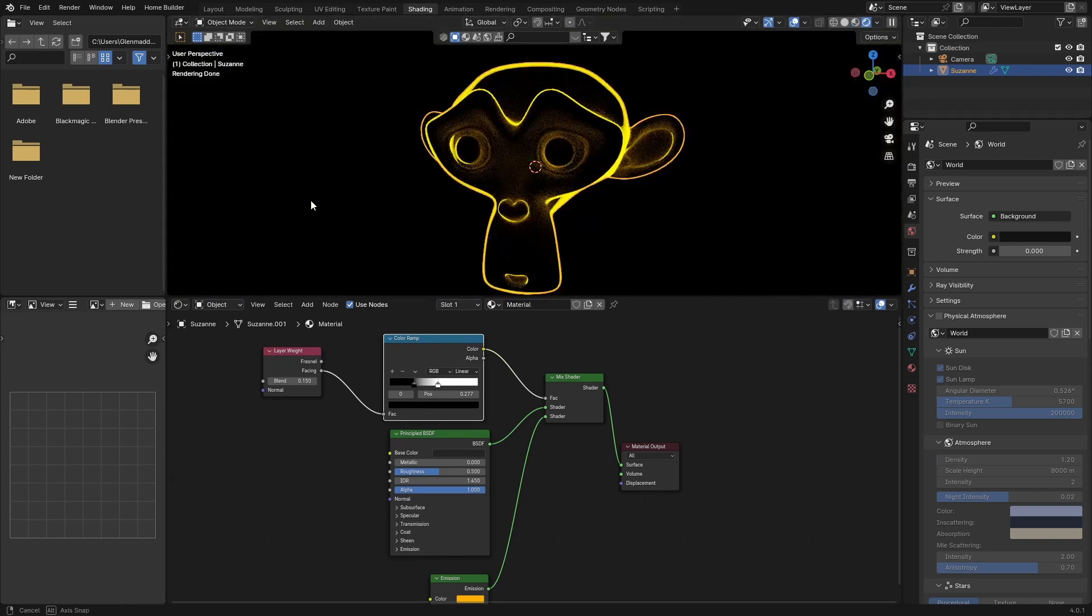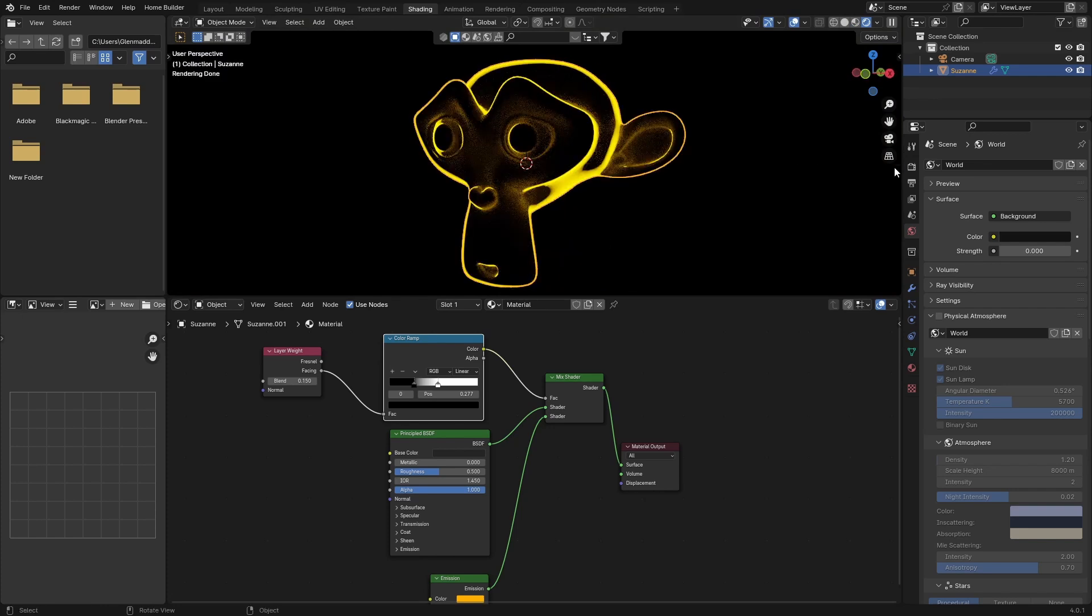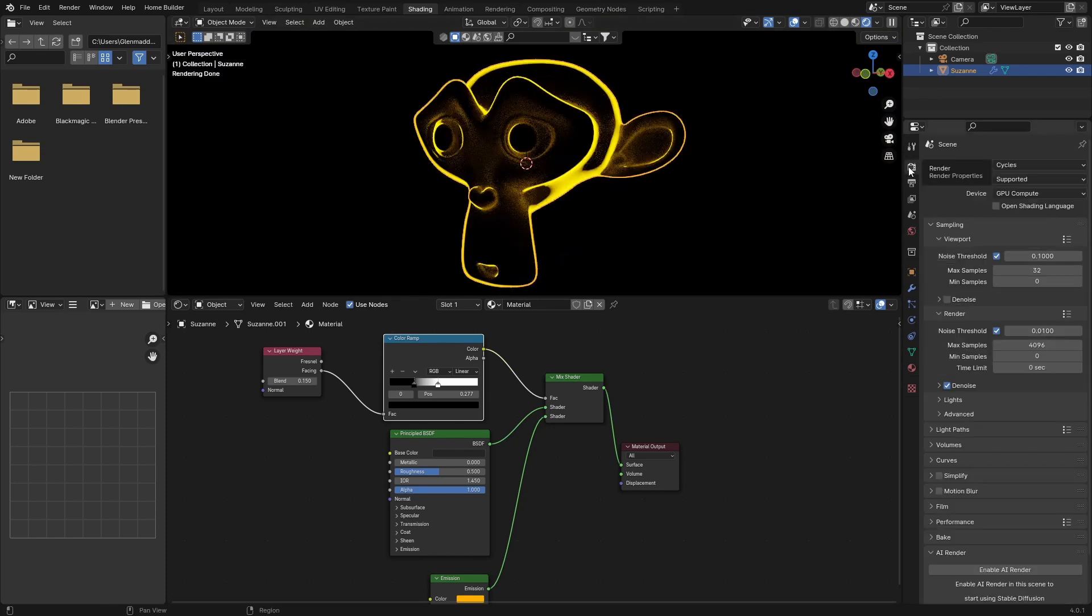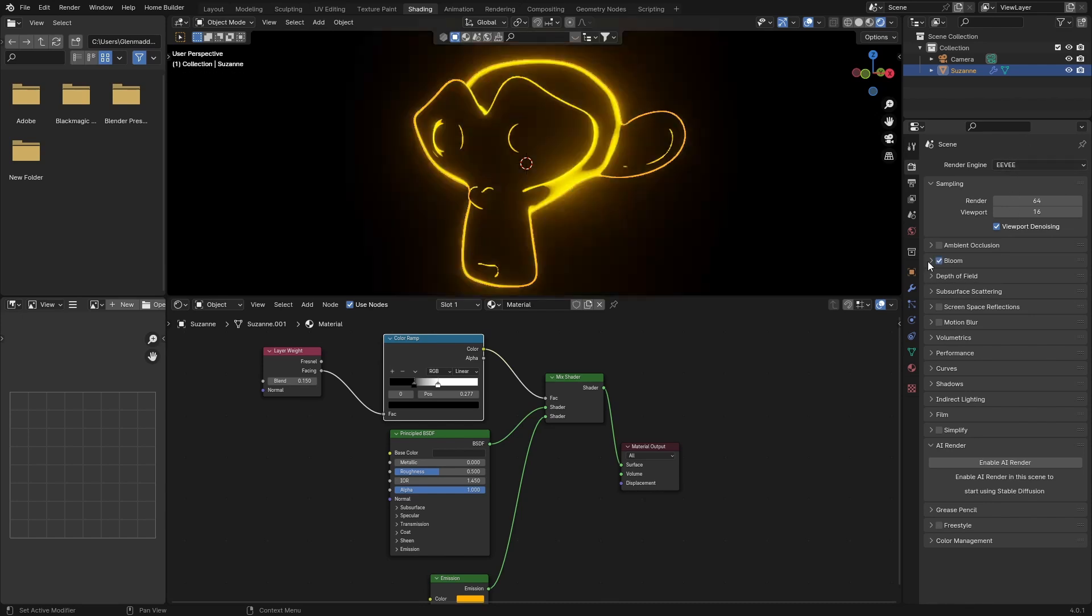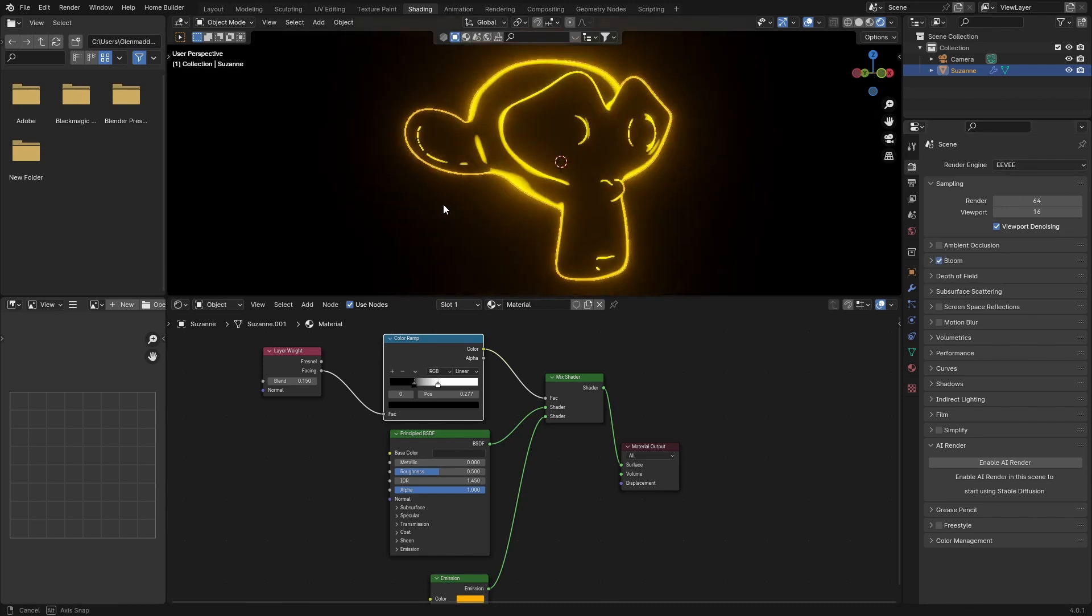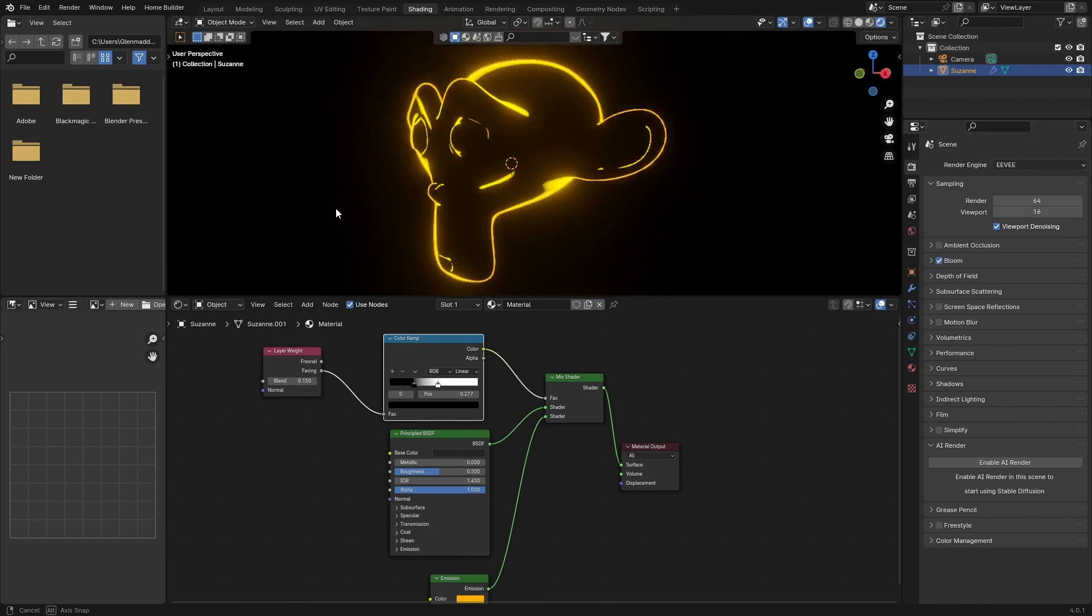You can see it even better if I go to Eevee. So click here, Eevee, turn on Bloom, and now it's looking good.